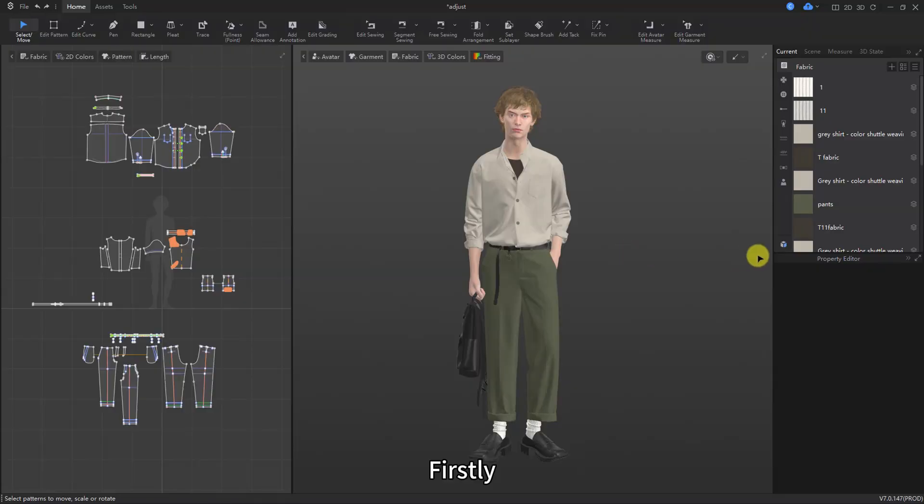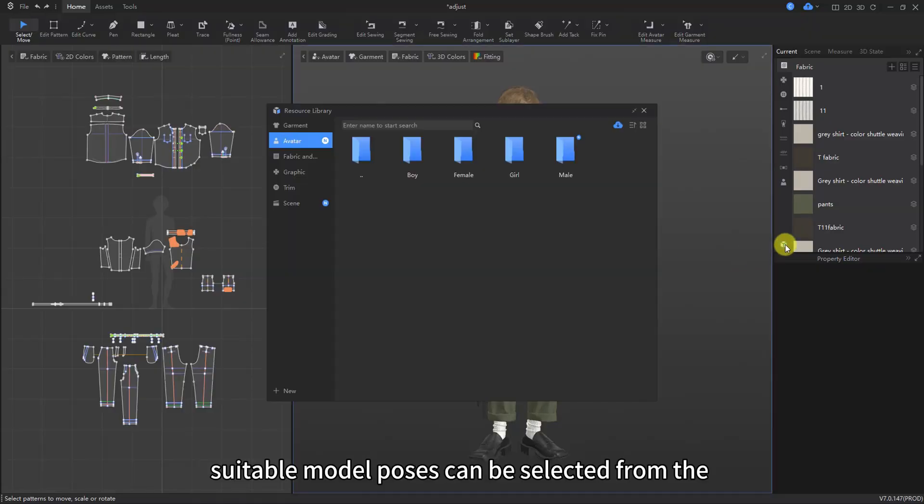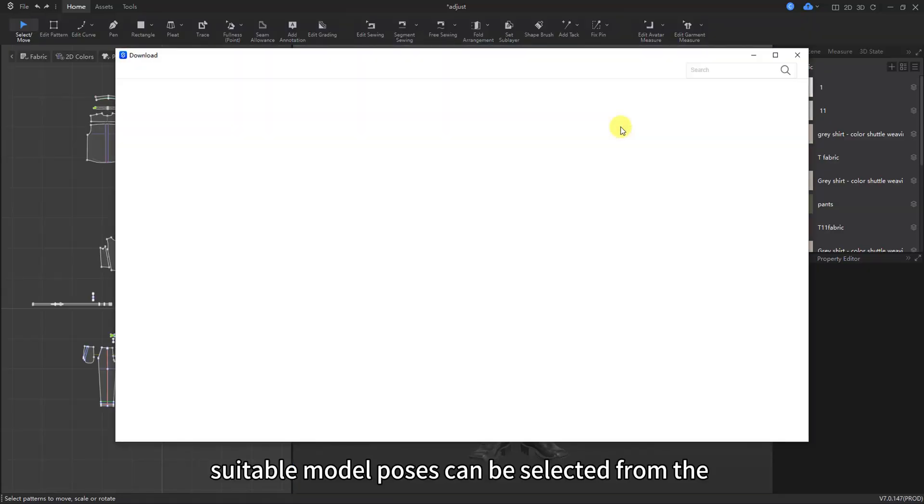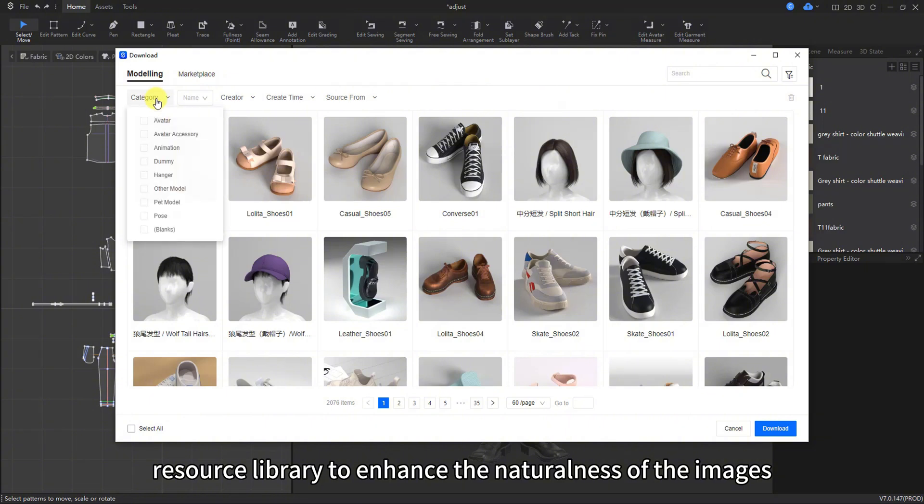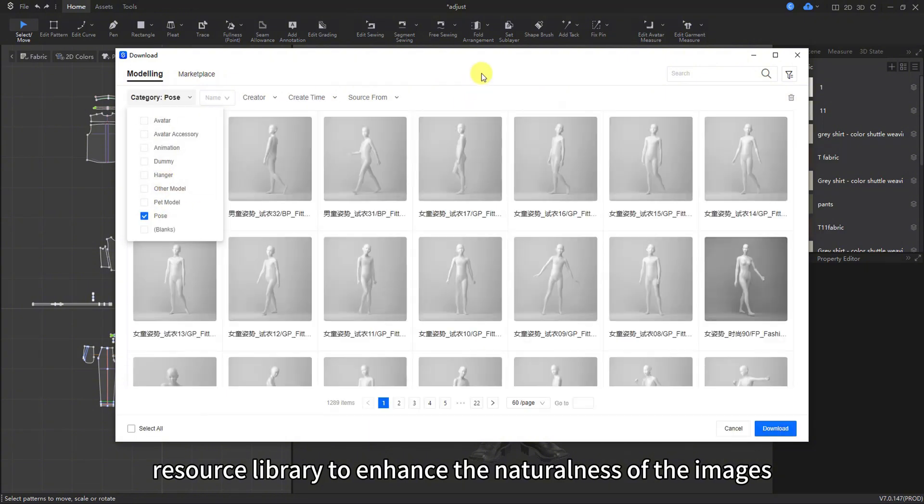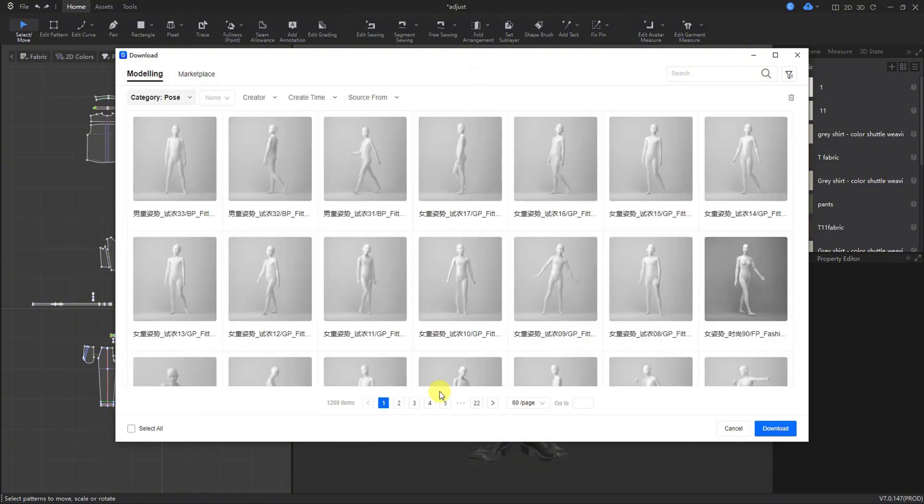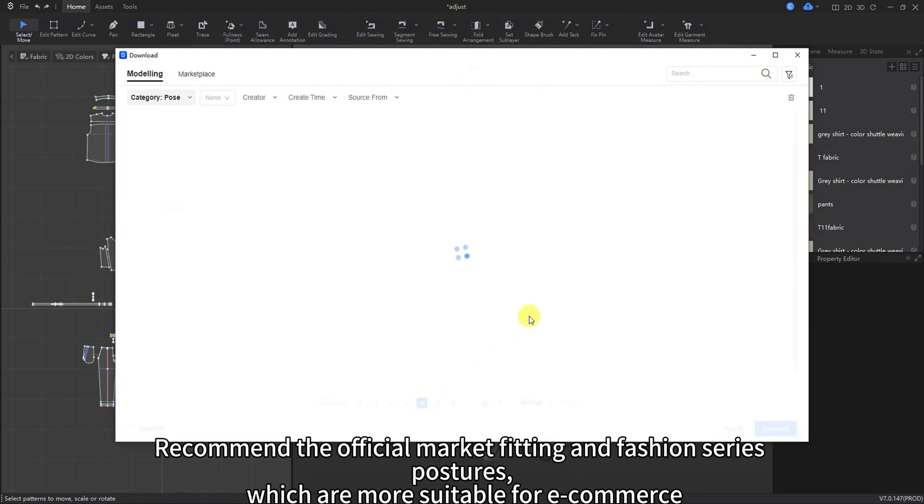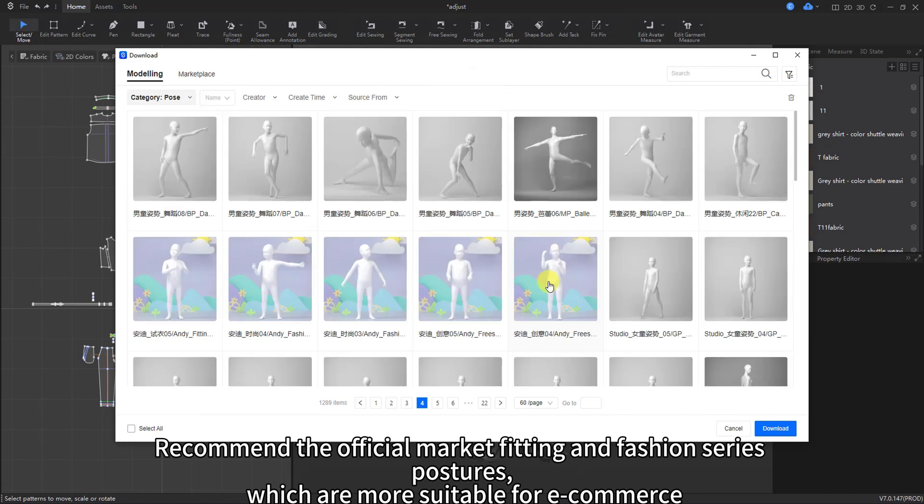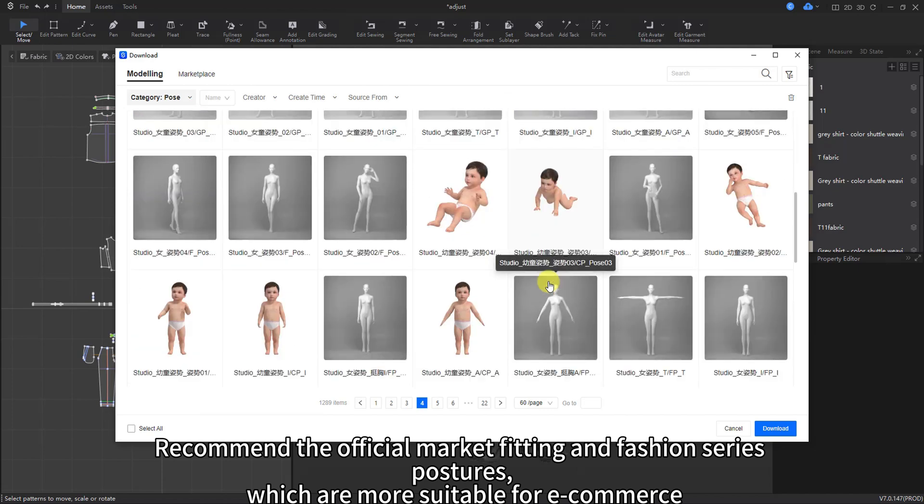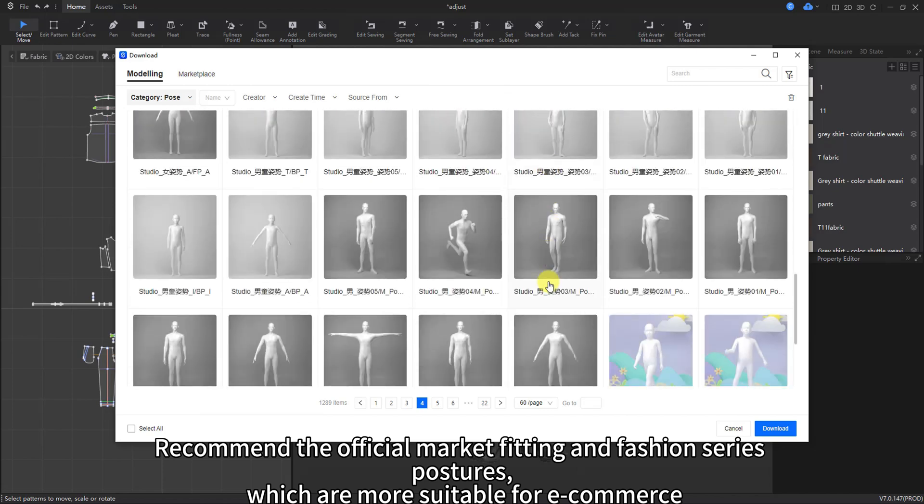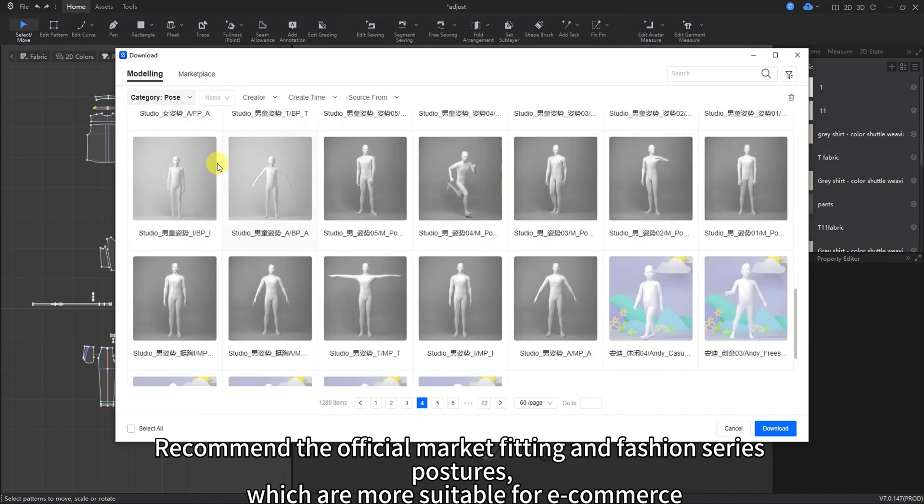Step 1 Model Adjustment. Firstly, suitable model poses can be selected from the resource library to enhance the naturalness of the images. Recommend the official market fitting and fashion series postures, which are more suitable for e-commerce.